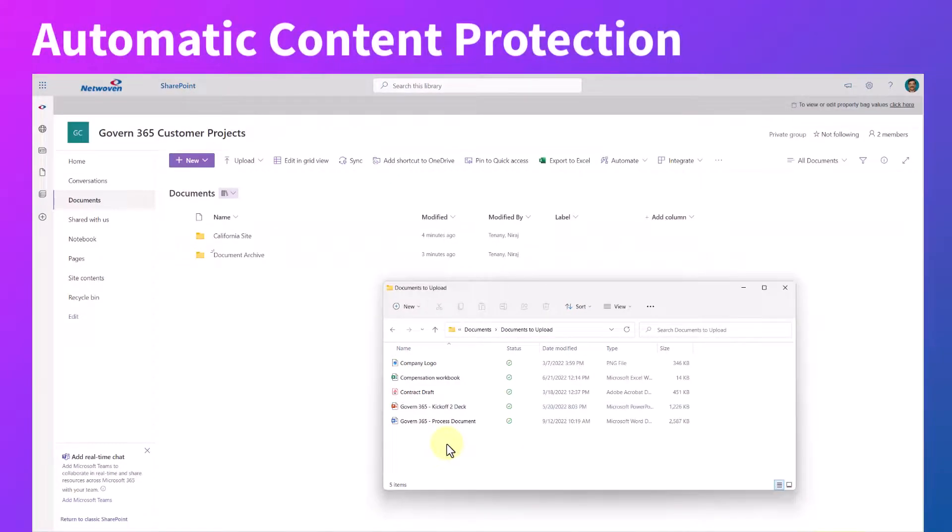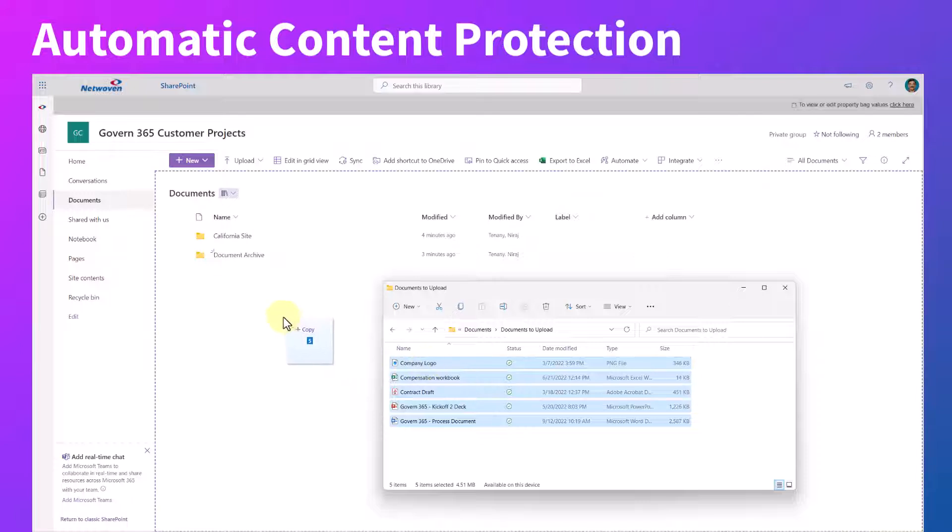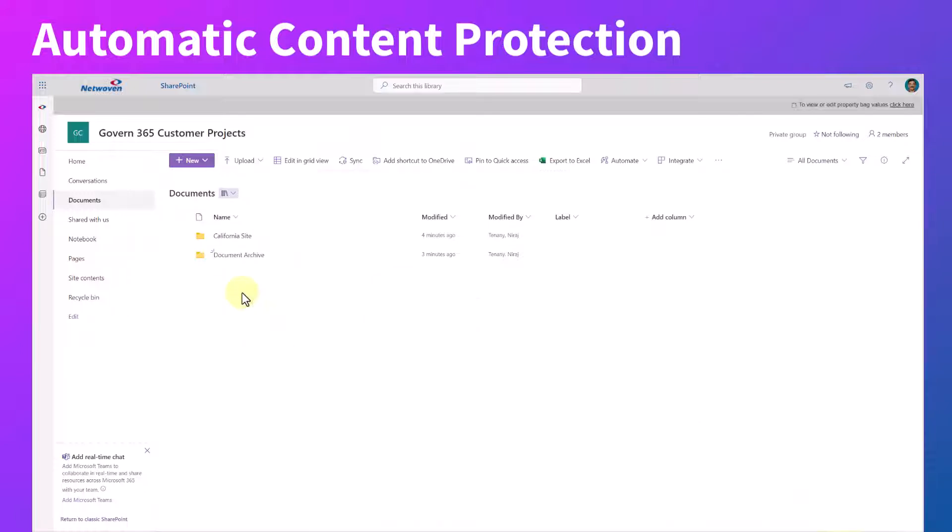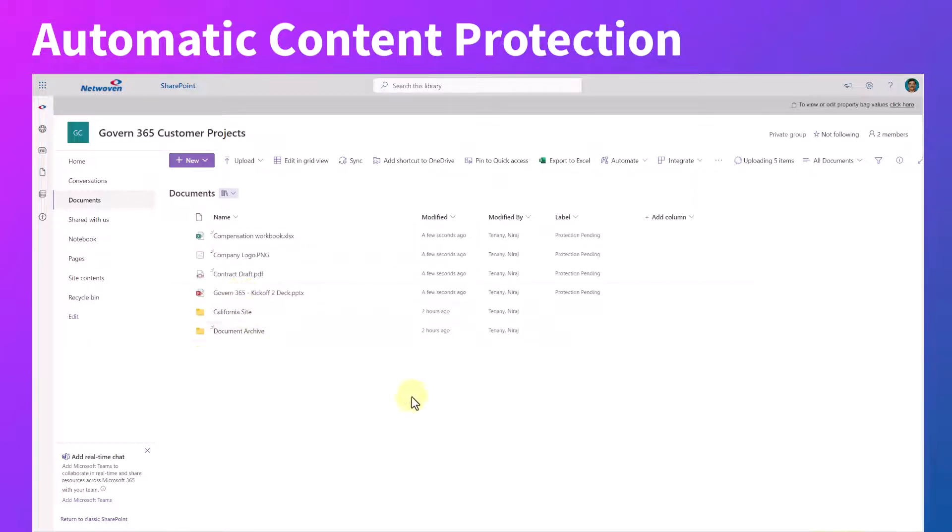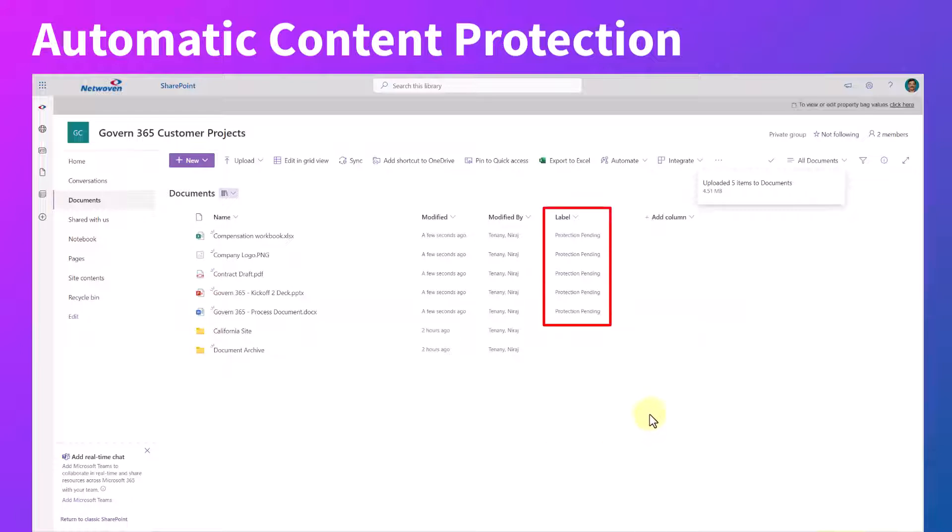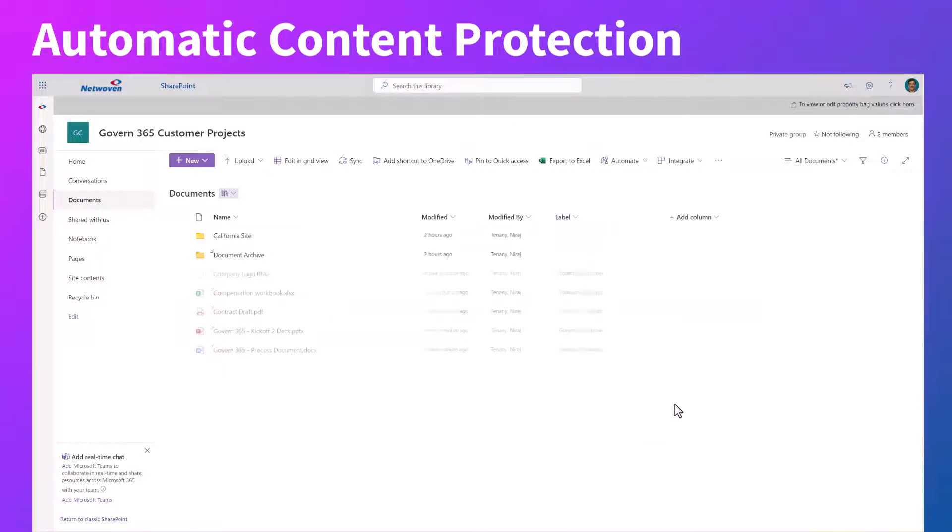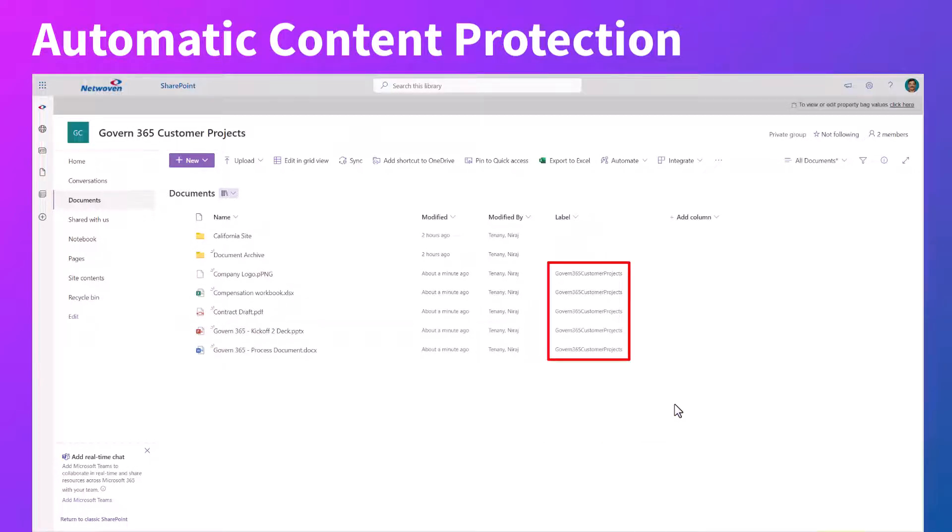Rest easy knowing all your sensitive information is protected from cradle to grave with the help of Microsoft's Information Protection, or MIP, keeping all your documents safe and secure no matter where it goes.